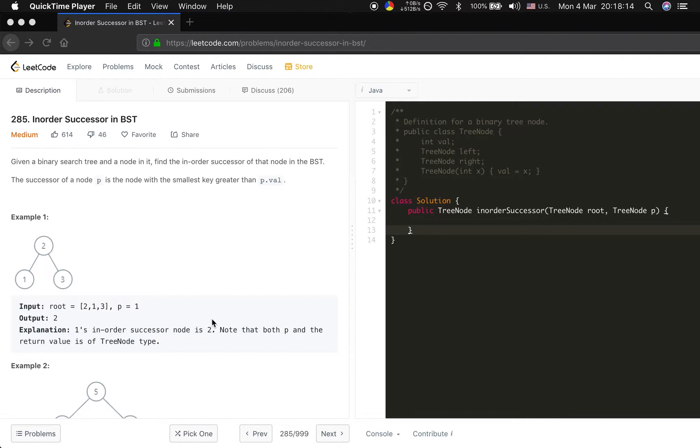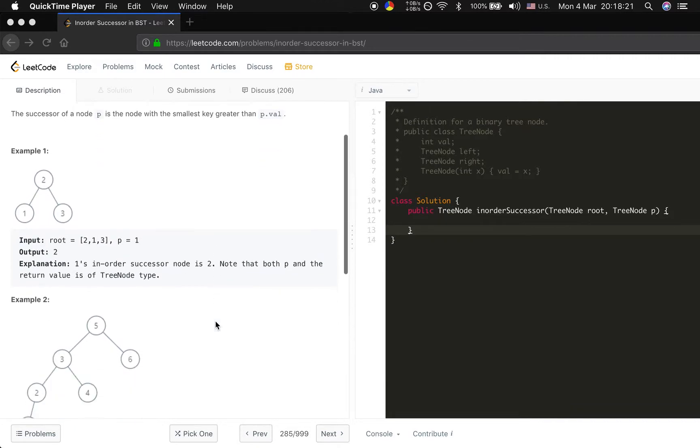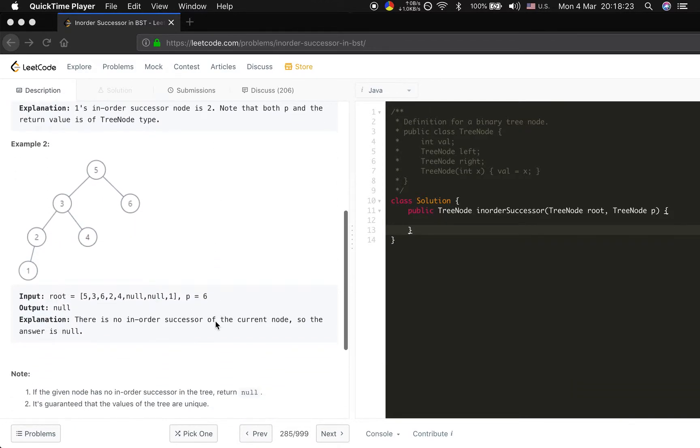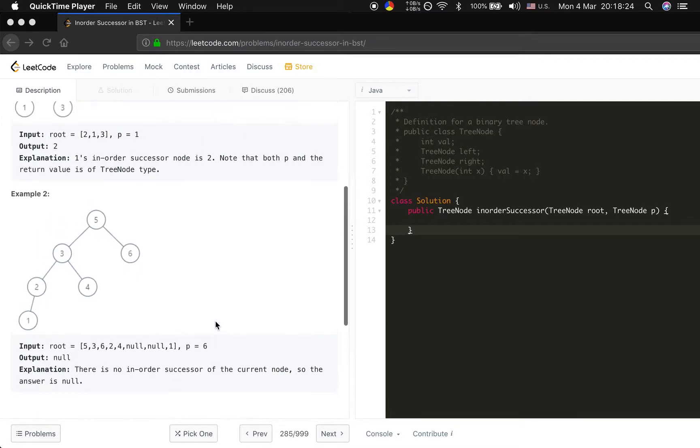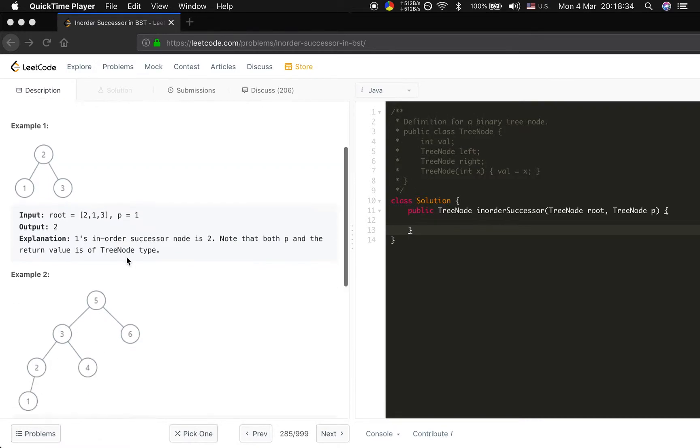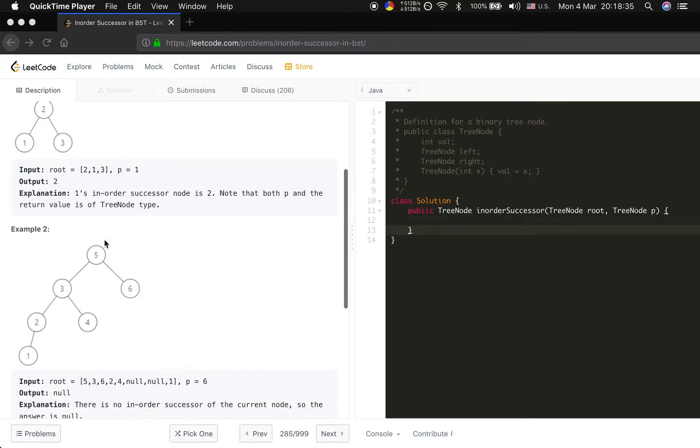We can solve this problem in O(H) time, where H is the height of the binary search tree, because we have to take use of the property of the BST.